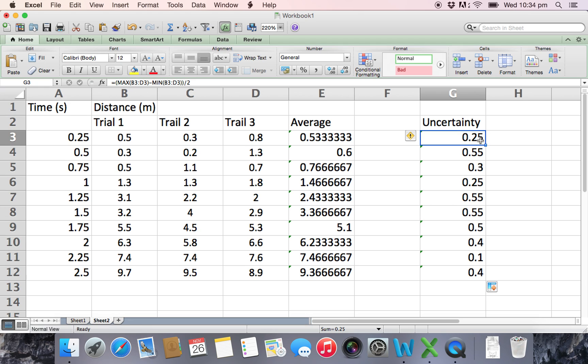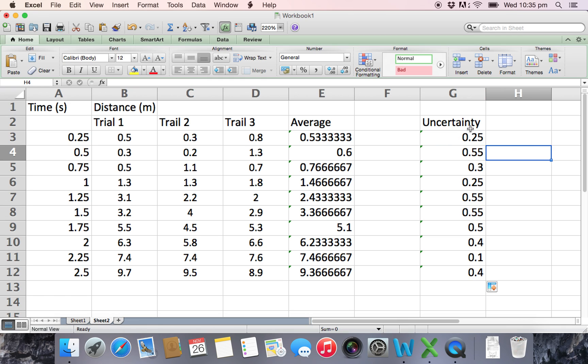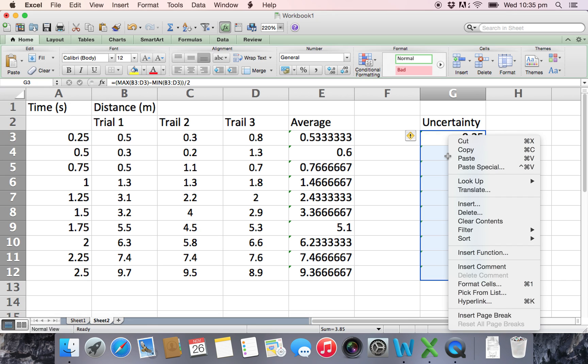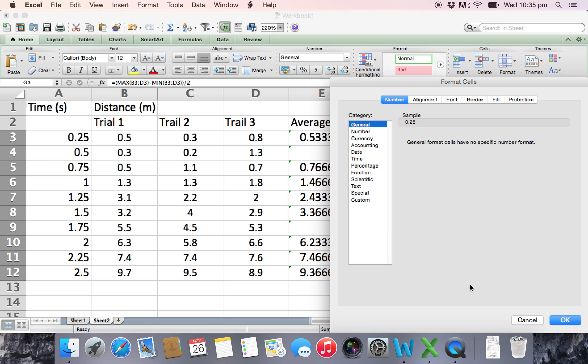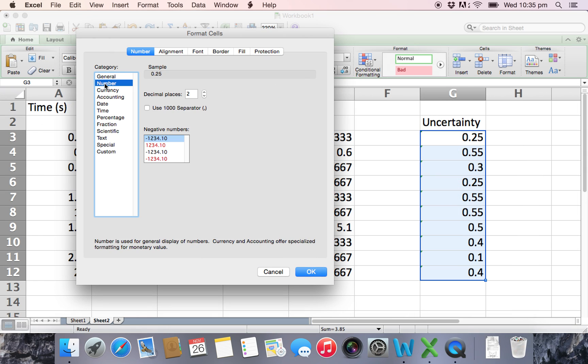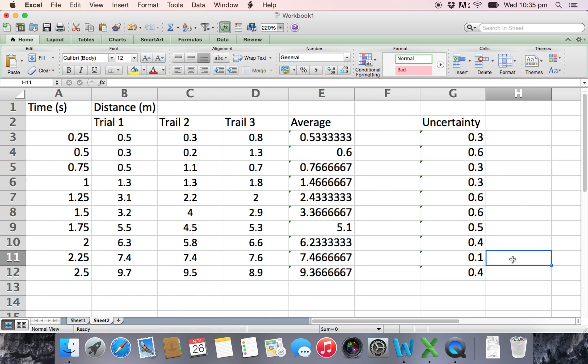We've got to remember that uncertainties are not certain, so we shouldn't really be quoting them accurately. In fact, we should only quote them to one figure, one significant figure. In this case that should be 0.3, so we need to round this off. That's quite simple - we just highlight them all by pressing clicking on one, holding down shift and clicking at the bottom of the column. Then you want to right click, on a Mac that's control, on a PC it's a right click, and then I want to go down to the format cells option.